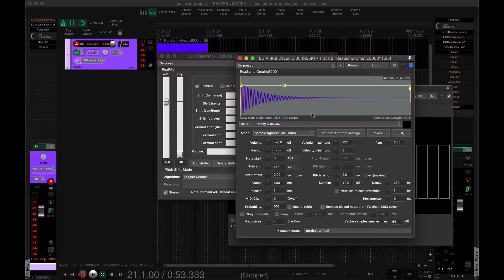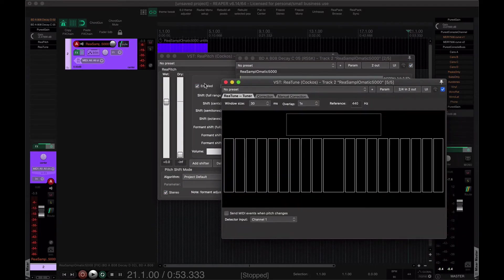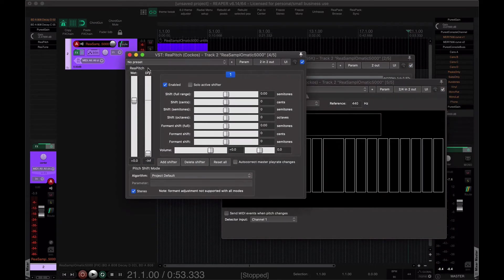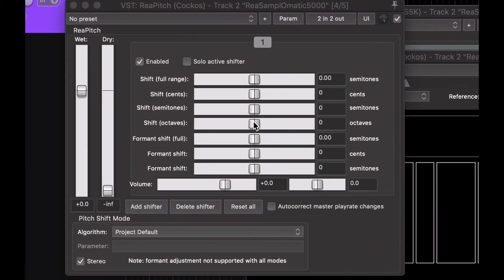And Re-pitch. So, if we play this, it doesn't know what it is. That's okay. So, we'll bring up two octaves on Re-pitch.